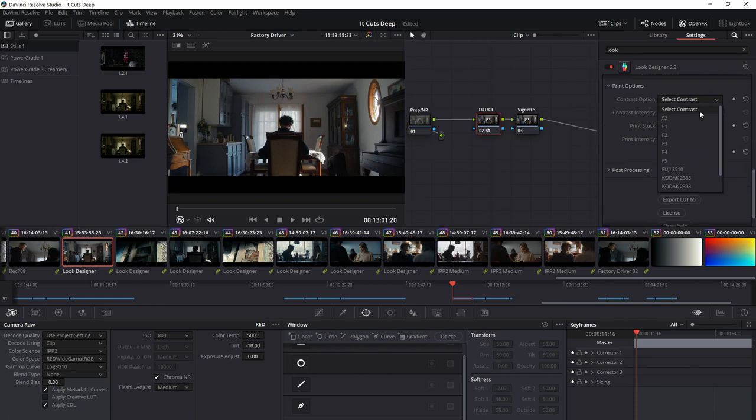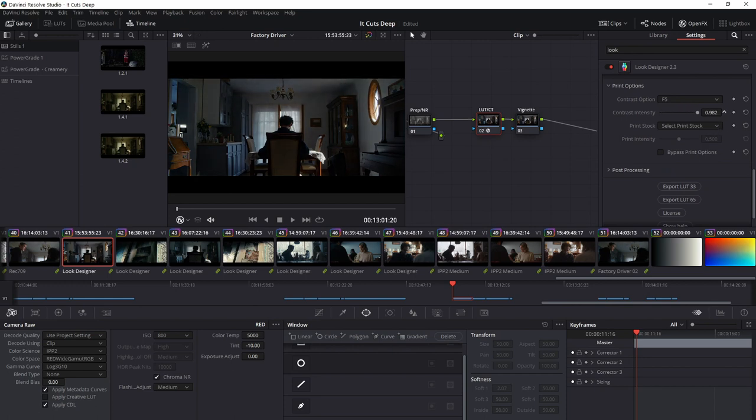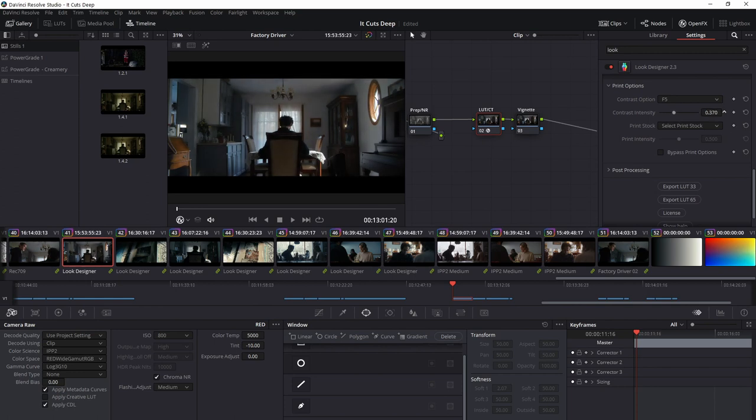And then you can select your contrast curve. So again, there's several options here. I'm going to start with something relatively low contrast. I like this F5 look. And then again, you can adjust your contrast intensity. Again, I'm going to stick around somewhere here for now.